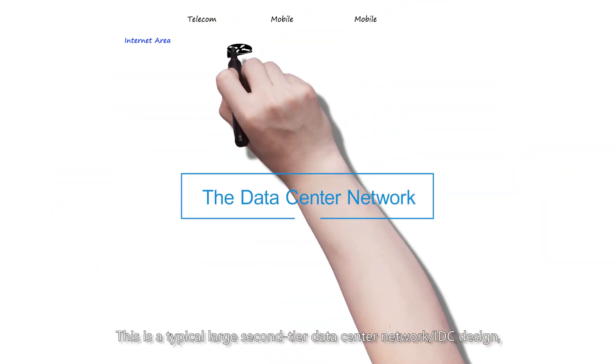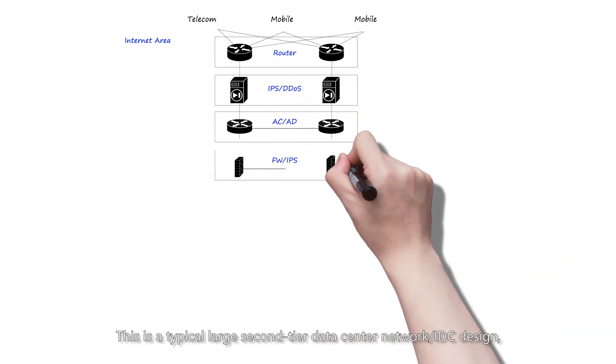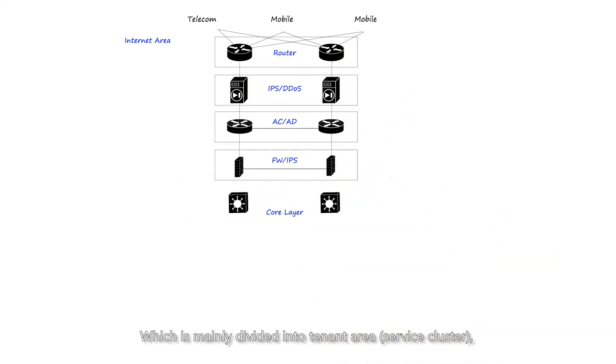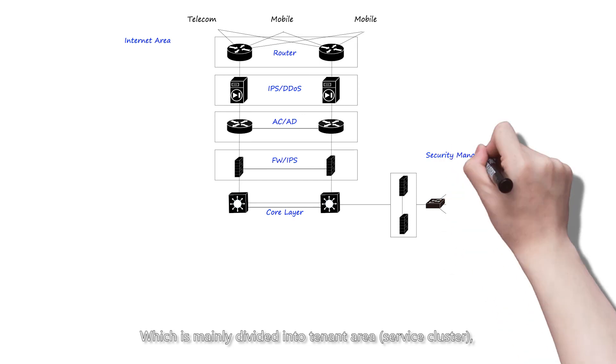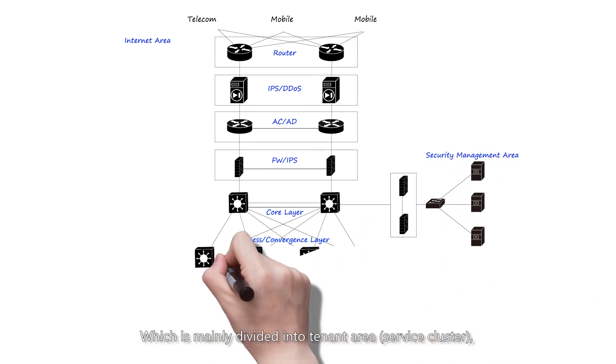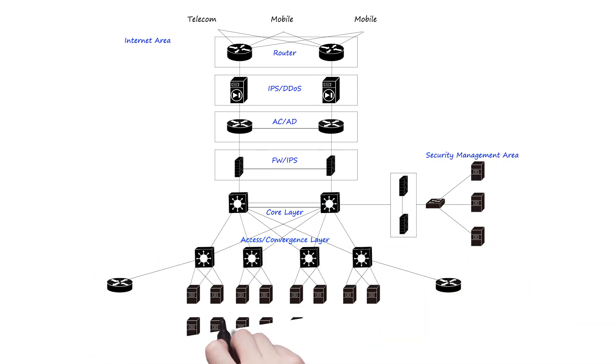This is a typical large layer two data center network/IDC design, which is mainly divided into tenant area, service cluster, internet area, and security management area.